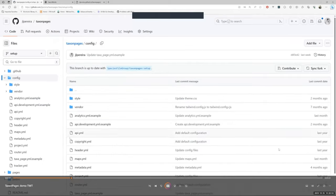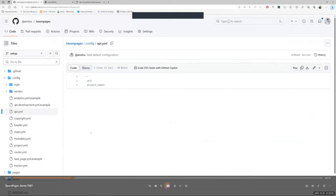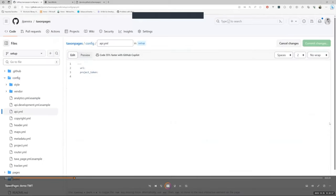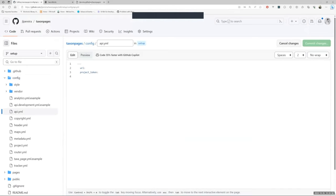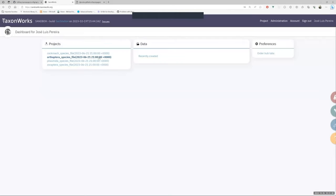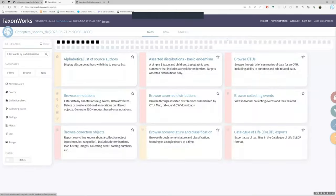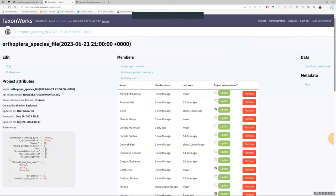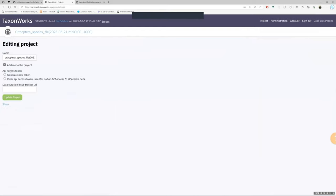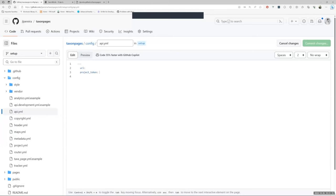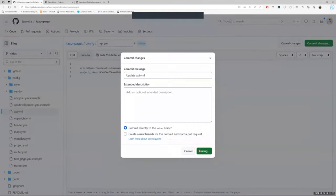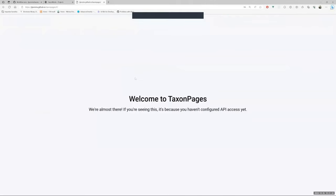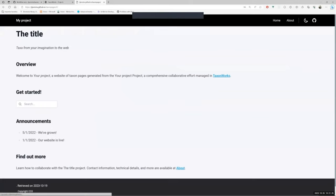What we have to do is set up the API access to allow TaxonPages to get the data from TaxonWorks. Then, we go to the configuration folder and we open the API file. Once it is open, go to TaxonWorks project and click on Project link. Here, we are going to copy the project token, which will allow us to access the data from TaxonPages. If you don't see the project token, click on Edit and select the option to generate a new one. We paste the project token into the configuration file and we set the TaxonWorks server address. We save the changes and we refresh the page, and we see that TaxonPages is working as expected.